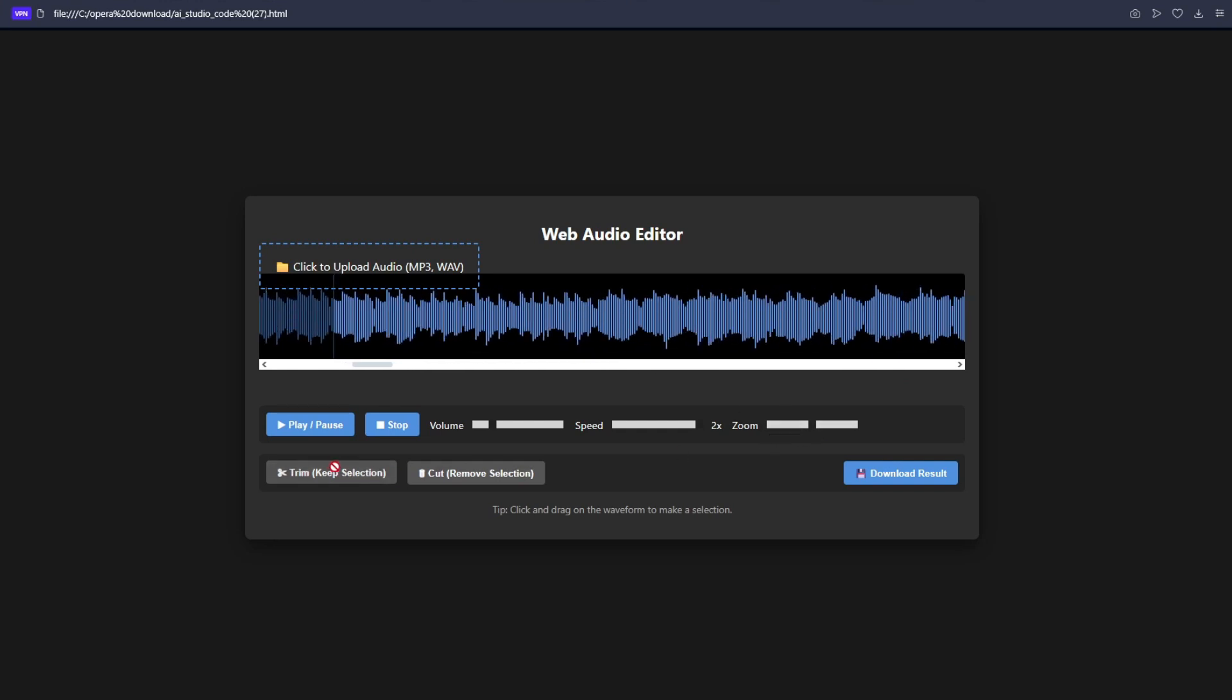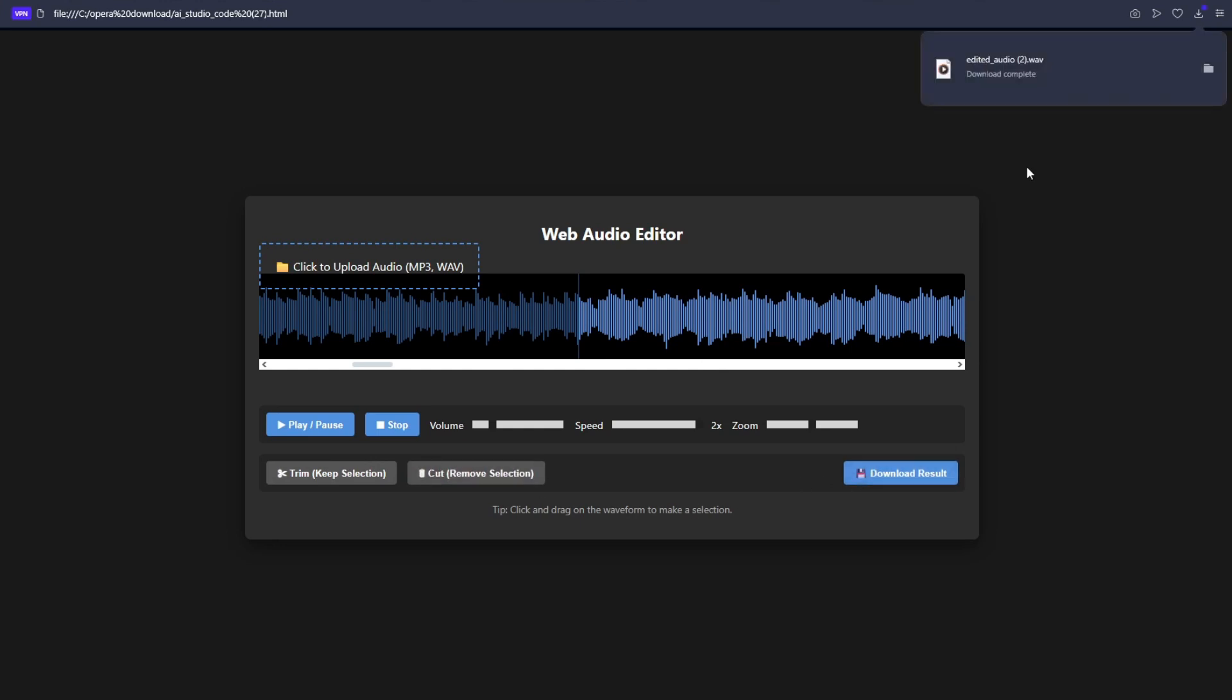It says keep the selection, but I can't even select an audio. How do I select? So both the trim and the cut button doesn't work. What about download the result? Nice. You can see the audio downloaded here. So that's it. But both this editing feature doesn't work. So I think this is a fail.